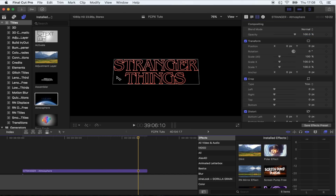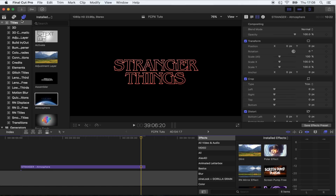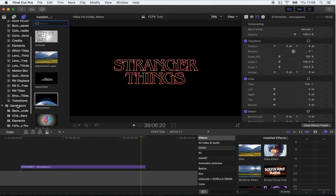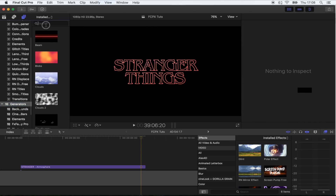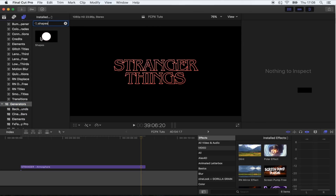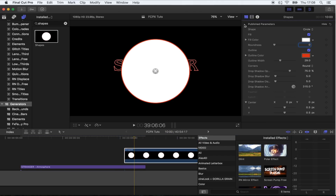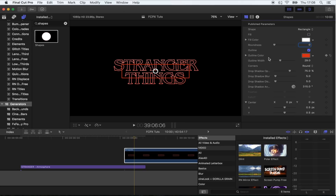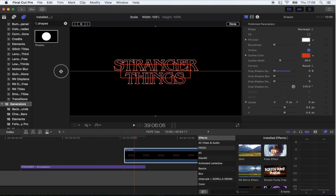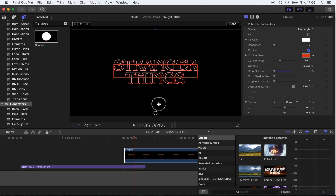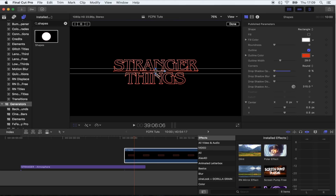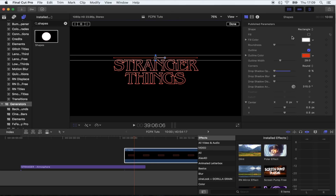The next thing I'm going to do is add the lines that come out on the title. Go to your Generators tab and search for Shapes. Bring a shape down, then go up to the parameters and turn it into a rectangle, uncheck Fill, and get rid of the drop shadows. Click the Transform tool and stretch it so it's as wide as the title, then move it above the text.